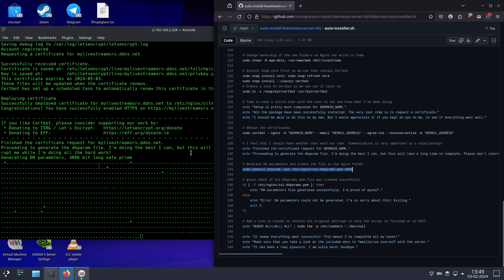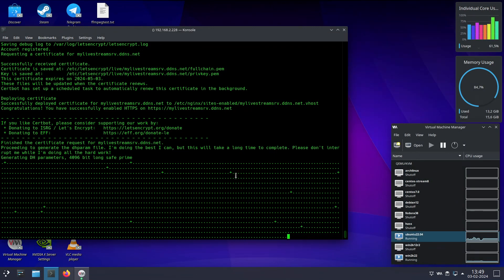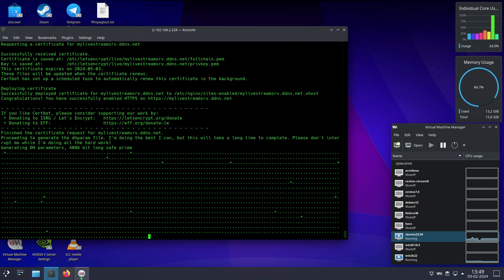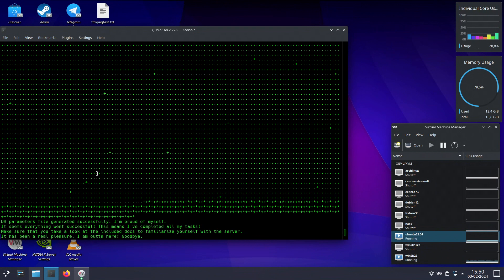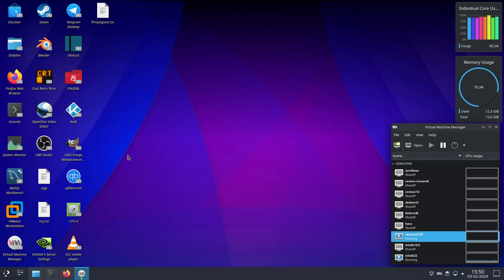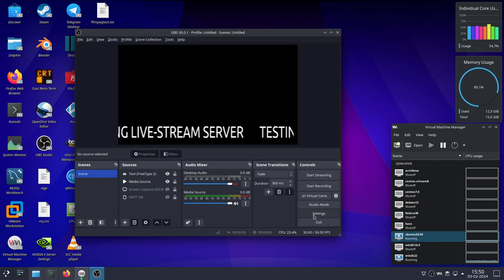Once this is done we are done. I'll pause recording here since it's going to take a long time. That took long enough, but as you can see we are done — setup of our live stream server is complete. Now let's test it by sending a live stream to it.